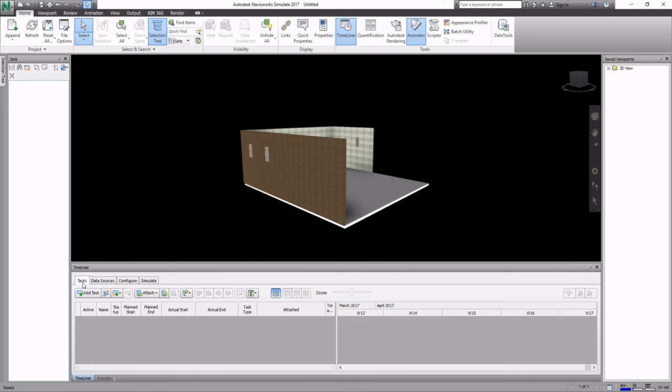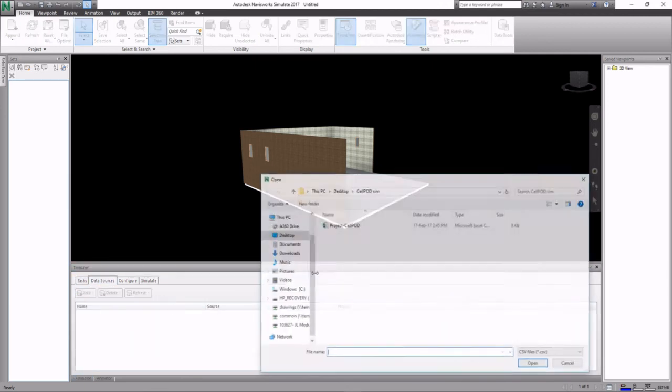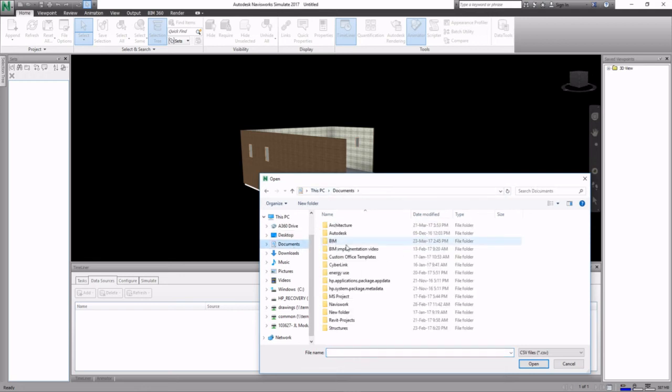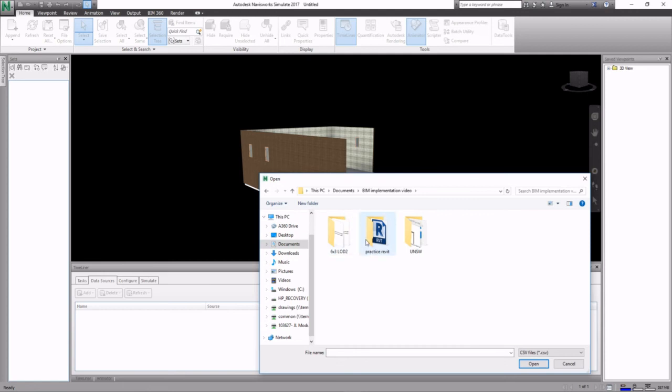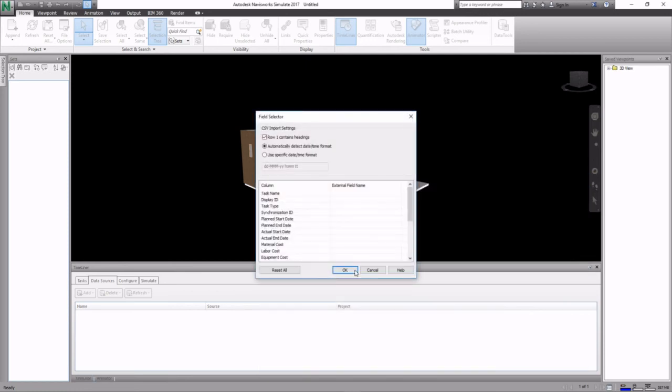We would like to associate a timeline with the model. From timeliner, CSV import, and we look for the schedule that we saved in CSV format. Click open.